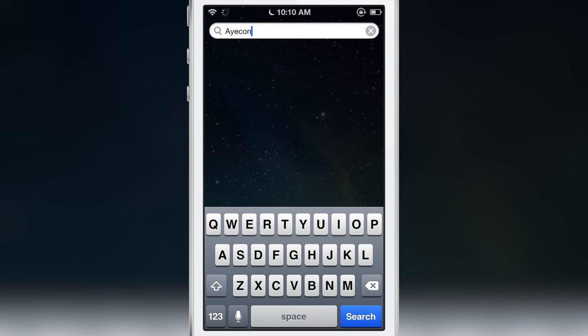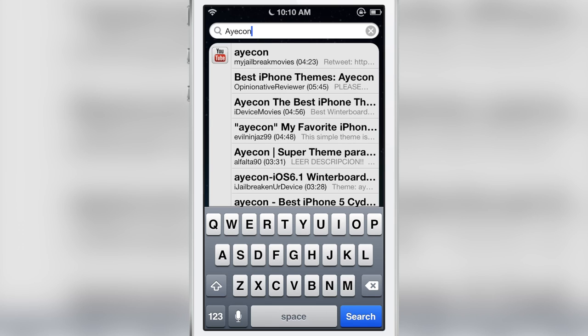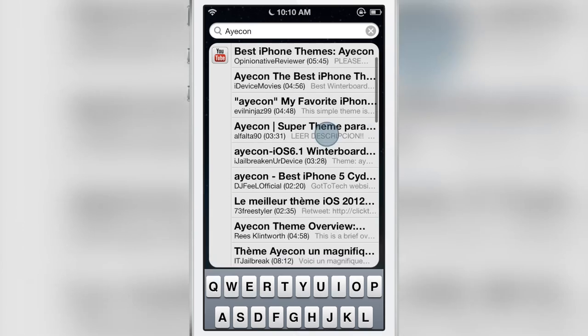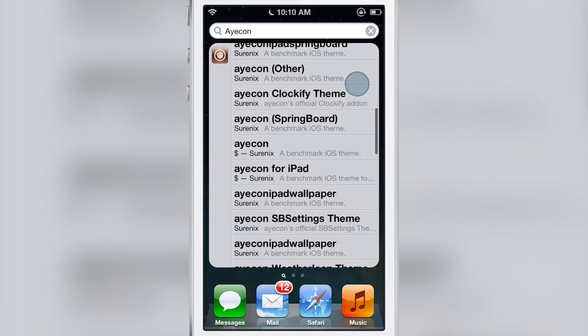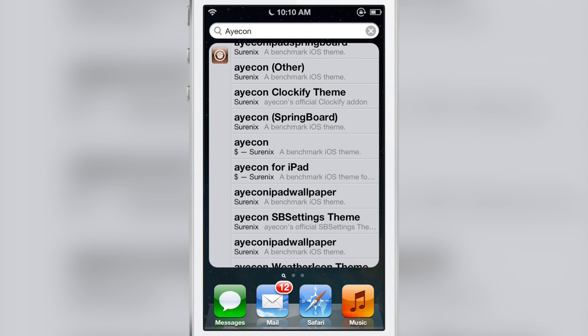Let's try another search term: Icon. Now you have some results. You see some YouTube results and then of course you have the Cydia results as well.